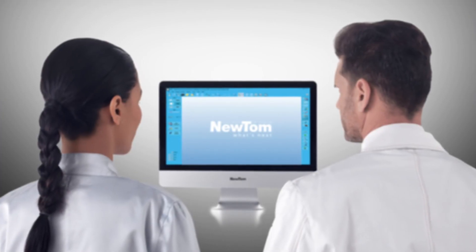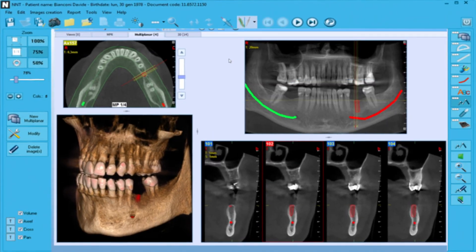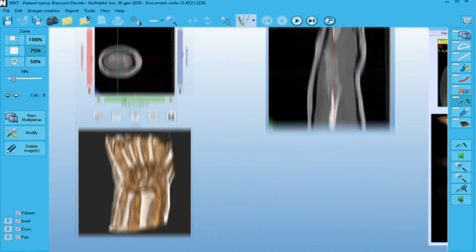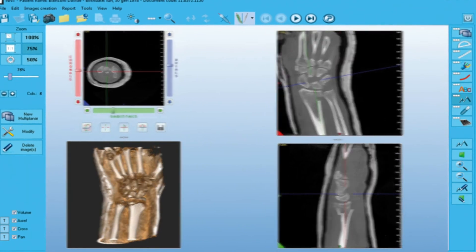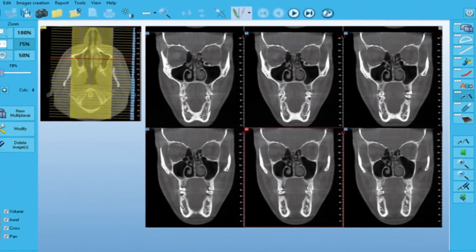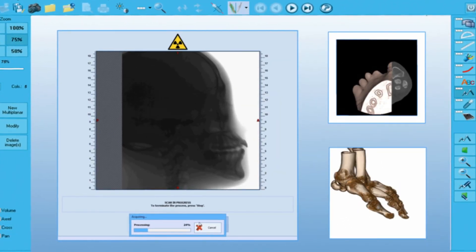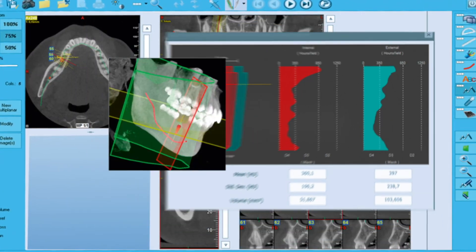The 5G XL extends CBCT technology into multiple fields of application, offering all-round diagnostic capacity.